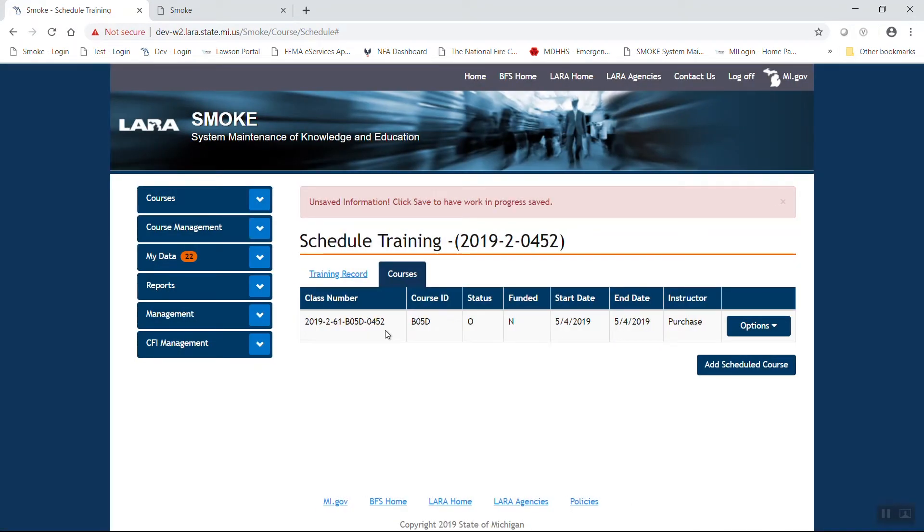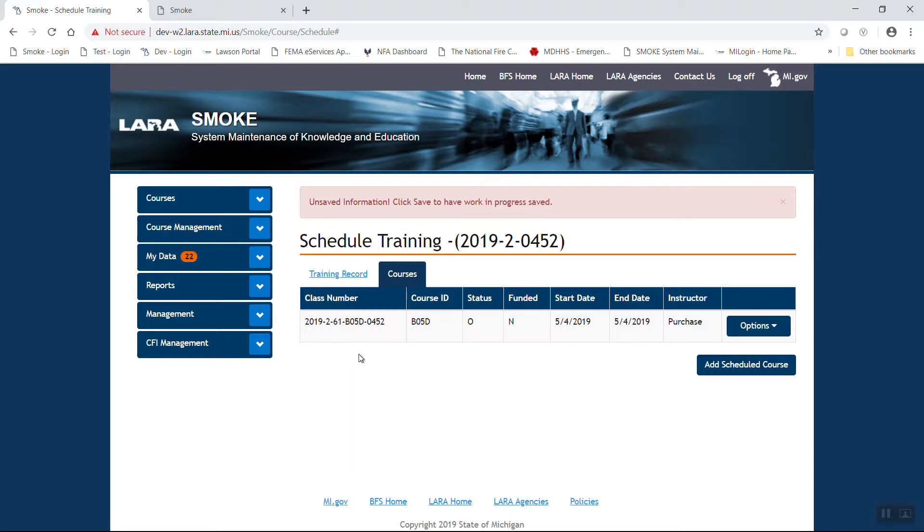You are going to then note that we have a brand new full course number. If you look at the course number, 2019-2-61, the 61 is the county designator for Muskegon County. B05D, that is the course ID for VFIS driver's training. Then again, we have those last four digits that is a tracking number.